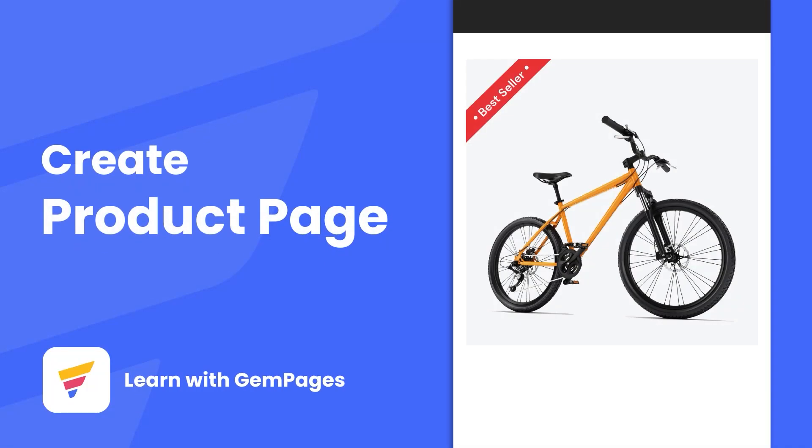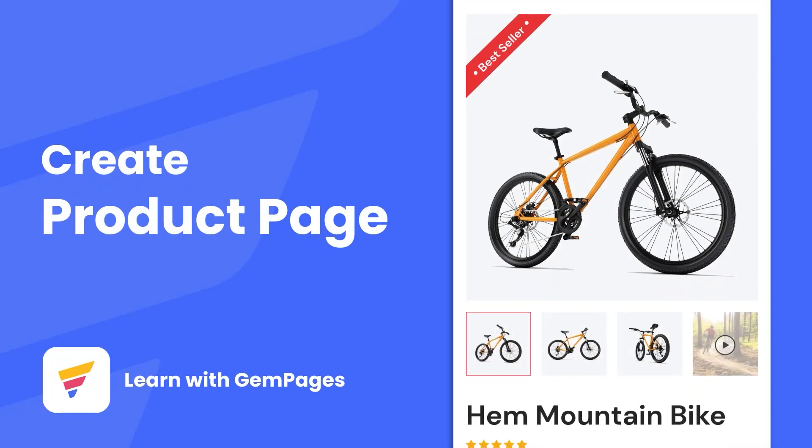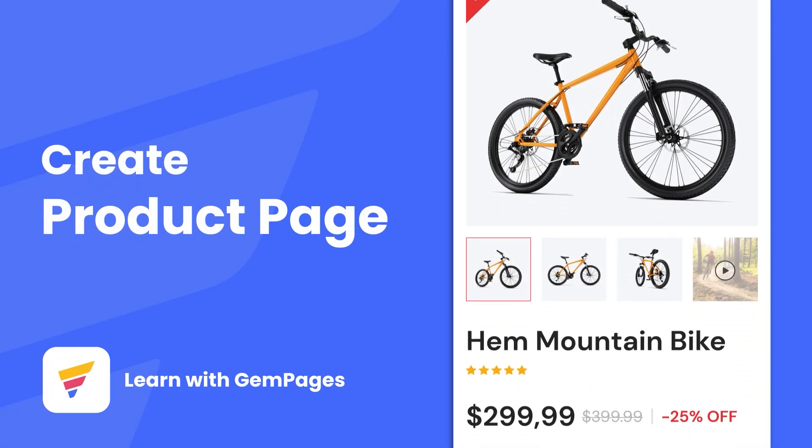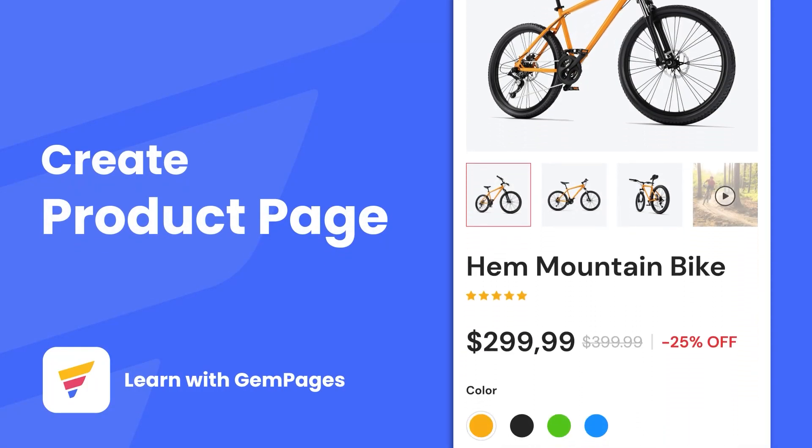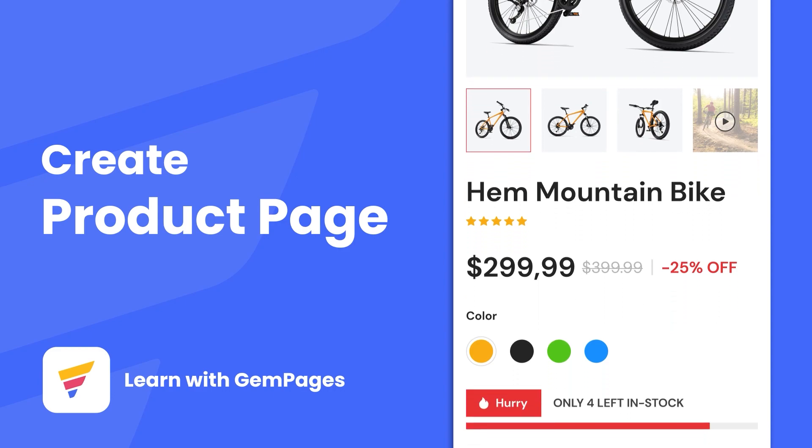Hi, I'm Lisa from GemPages. Today I'm going to show you how to create your product page.